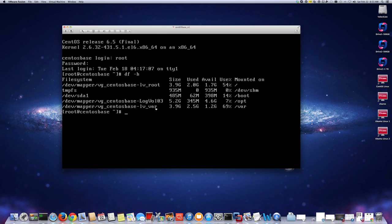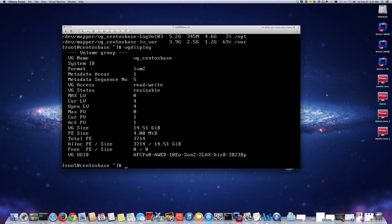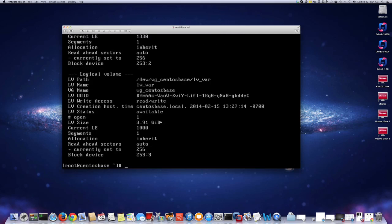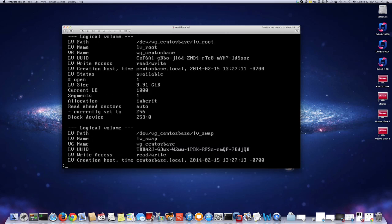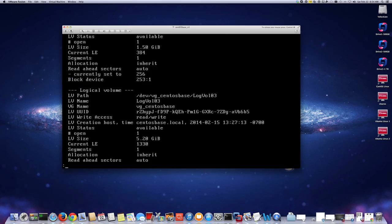The /var directory is still at 69% and it's on a logical volume. If we do vgdisplay, you can see the volume group settings — it still shows 14.51 gigabytes free. To add more space to /var we need to add this additional capacity to the volume group, and then assign it to the logical volume. If you do lvdisplay it shows the logical volumes page by page — I have root, swap, and var.